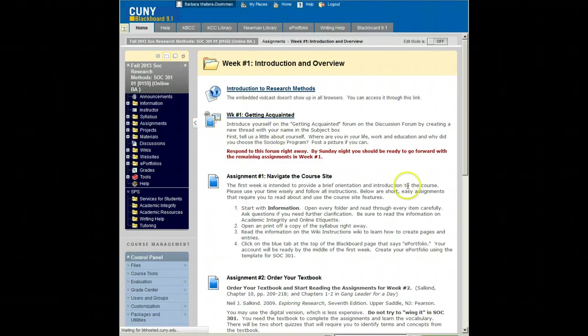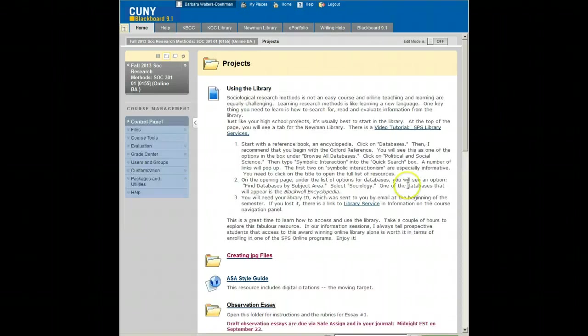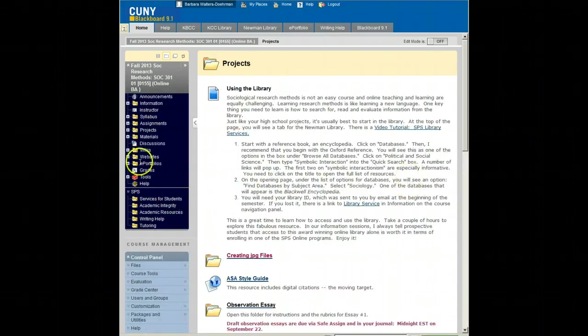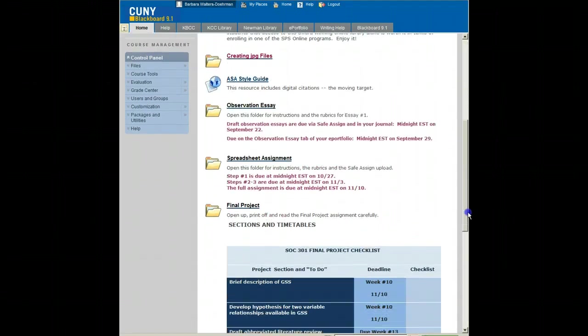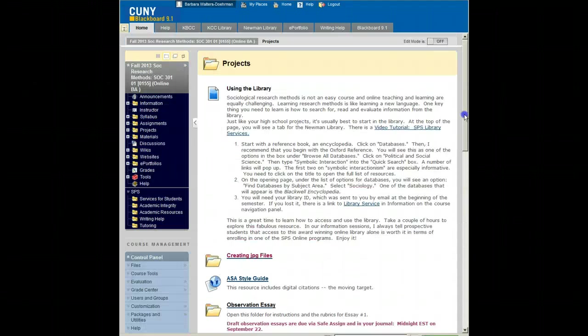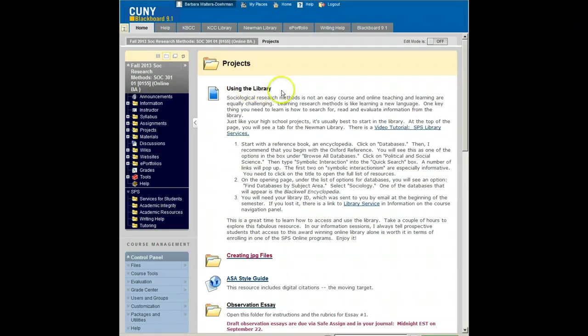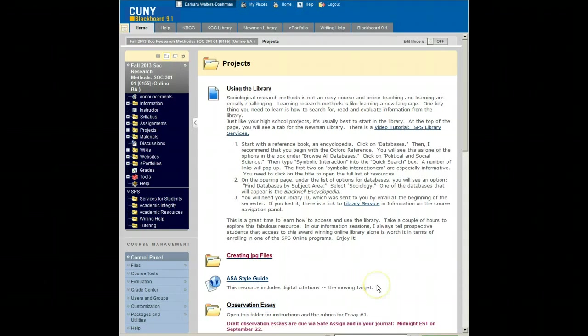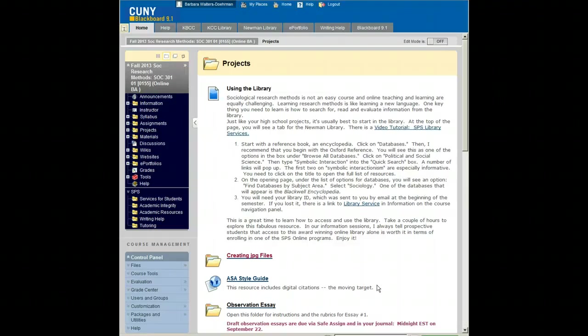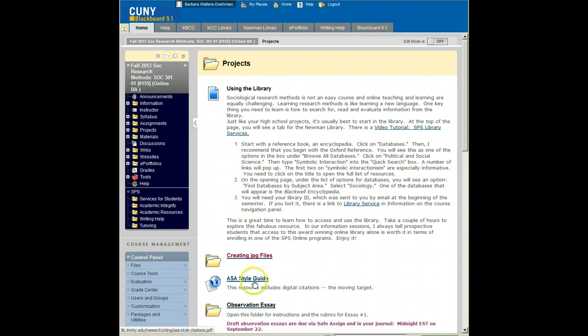Assignments for the larger projects are in the folder called Projects. In addition to the assignments, the three larger assignments, is information pertaining to the use of the library, how to create JPEG files. This is a set of screenshots. Many students find this to be very challenging and it's really very easy. There's no reason to be held up in terms of doing assignments because you don't know how to create a JPEG file. These are instructions on downloading and using a program called Quick Screen Capture. It's very easy. You'll pick it up right away. And the ASA Style Guide.